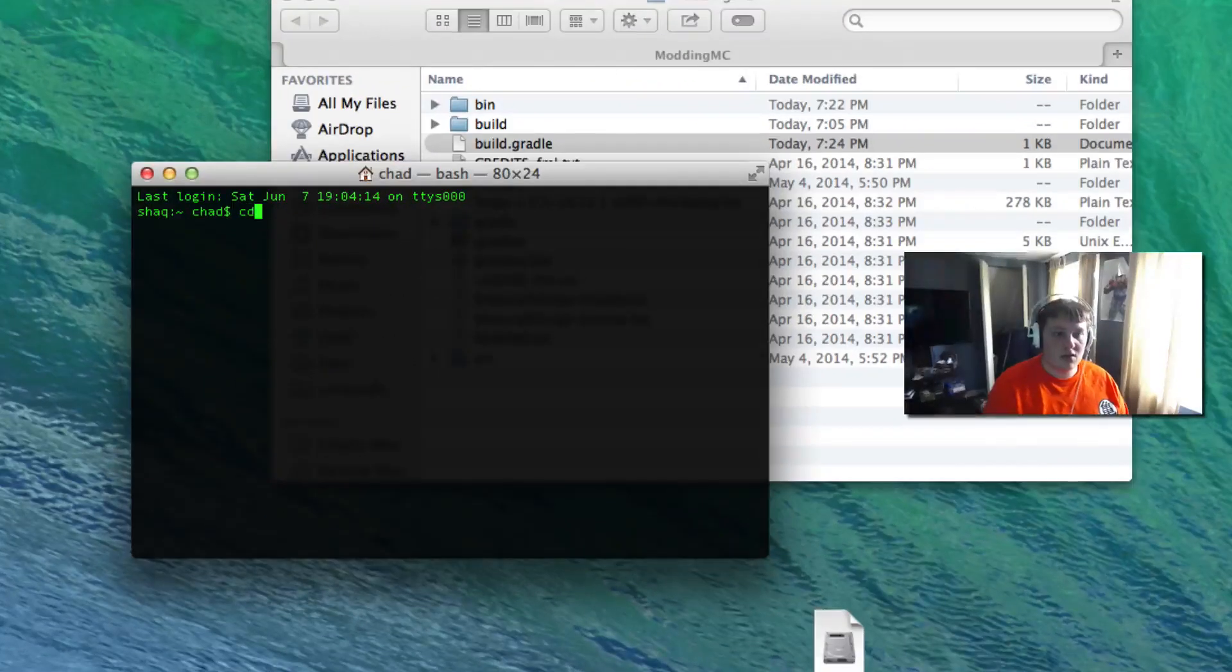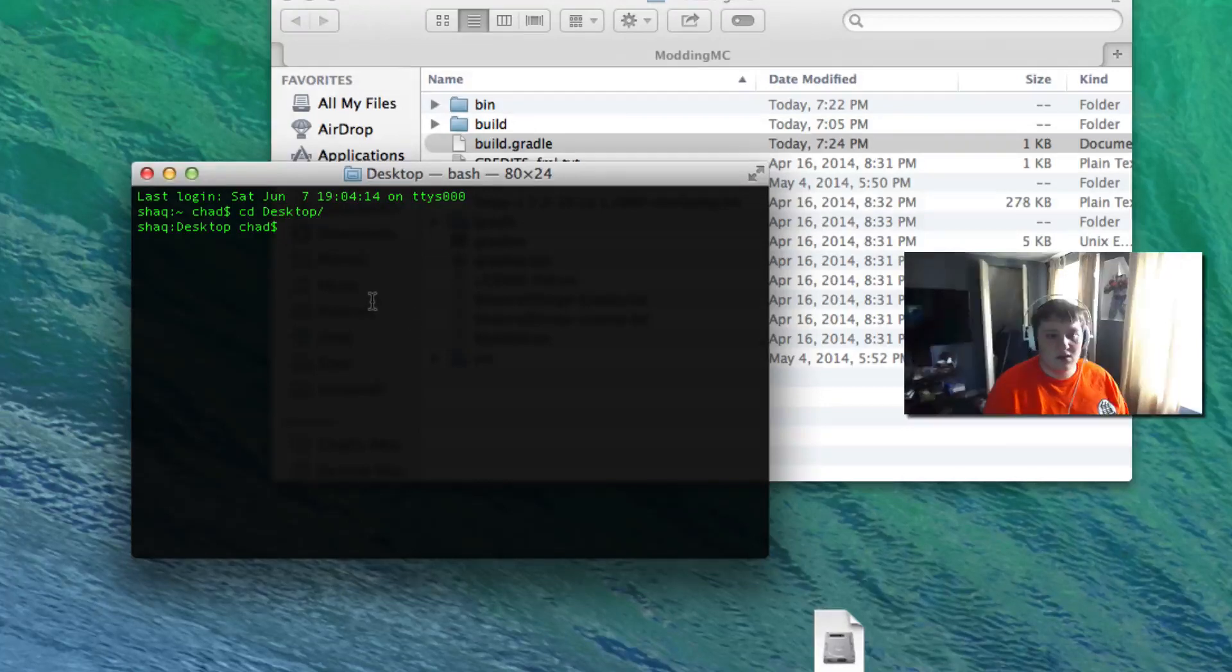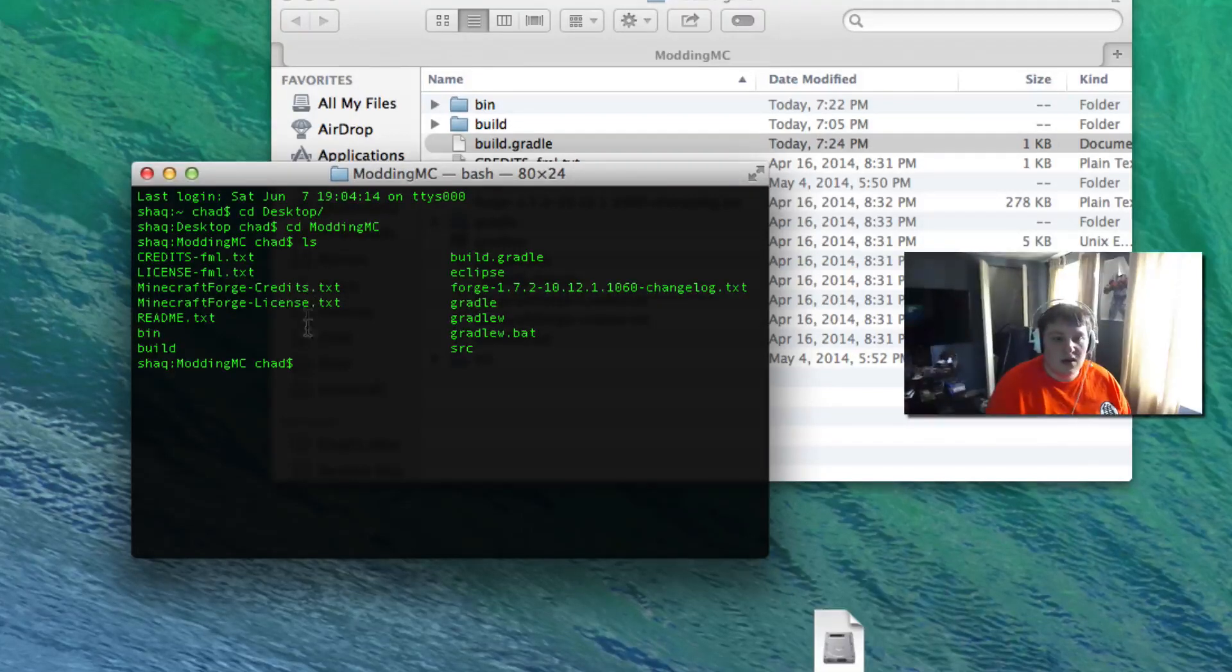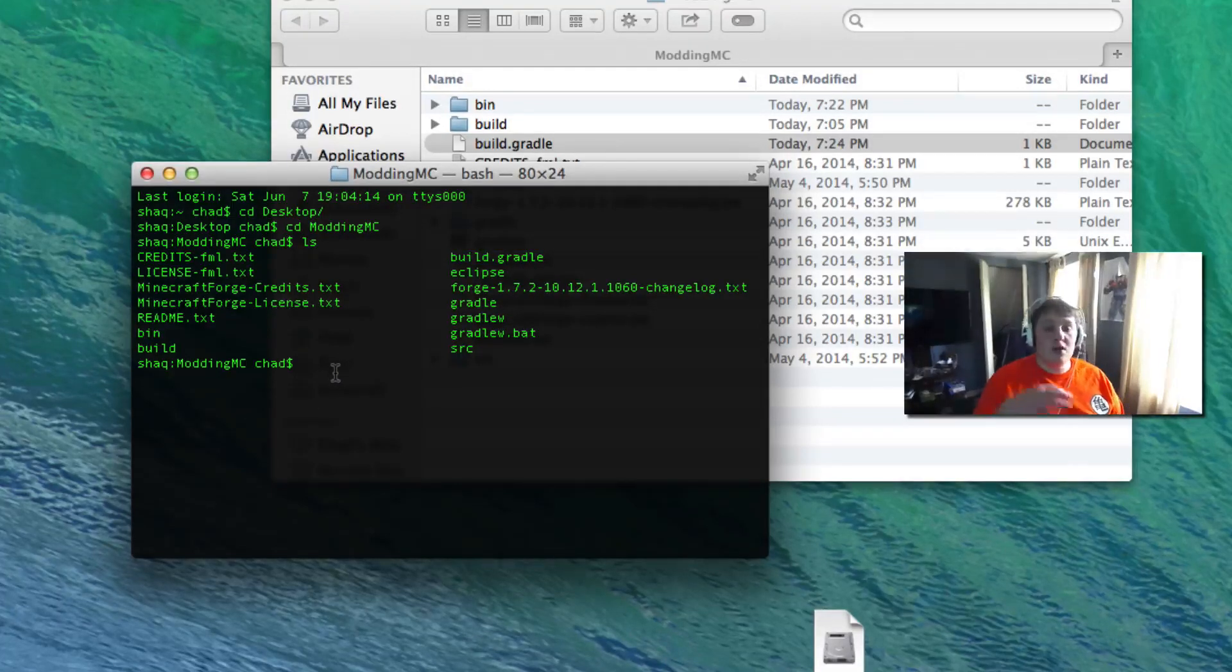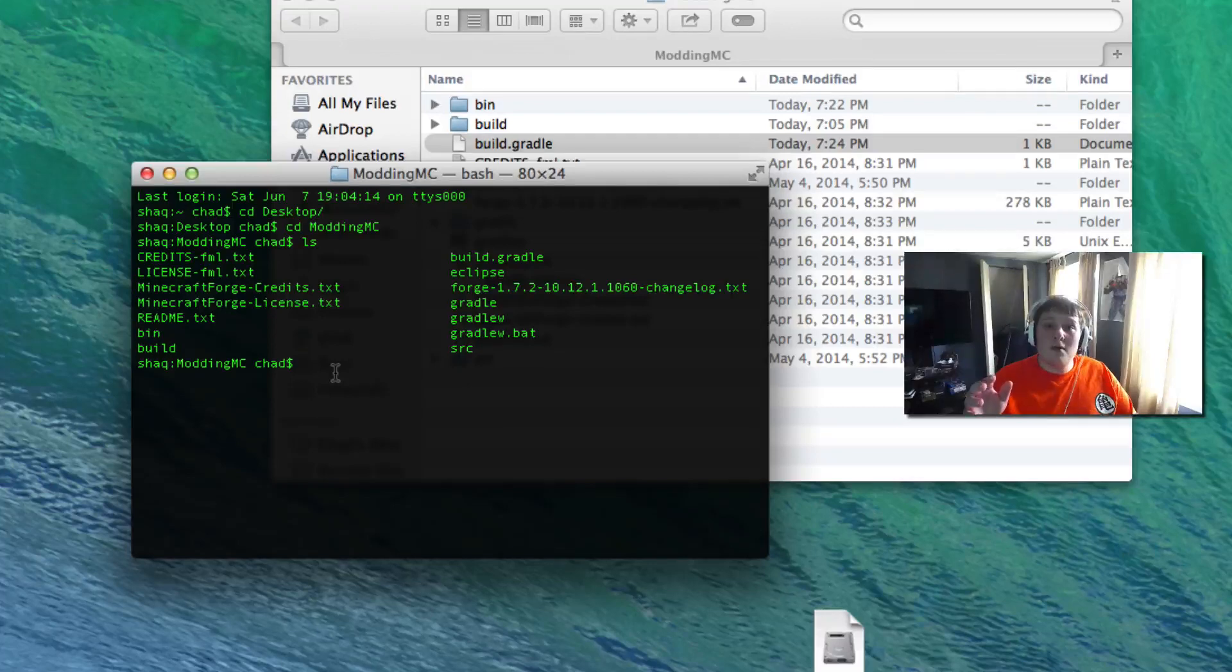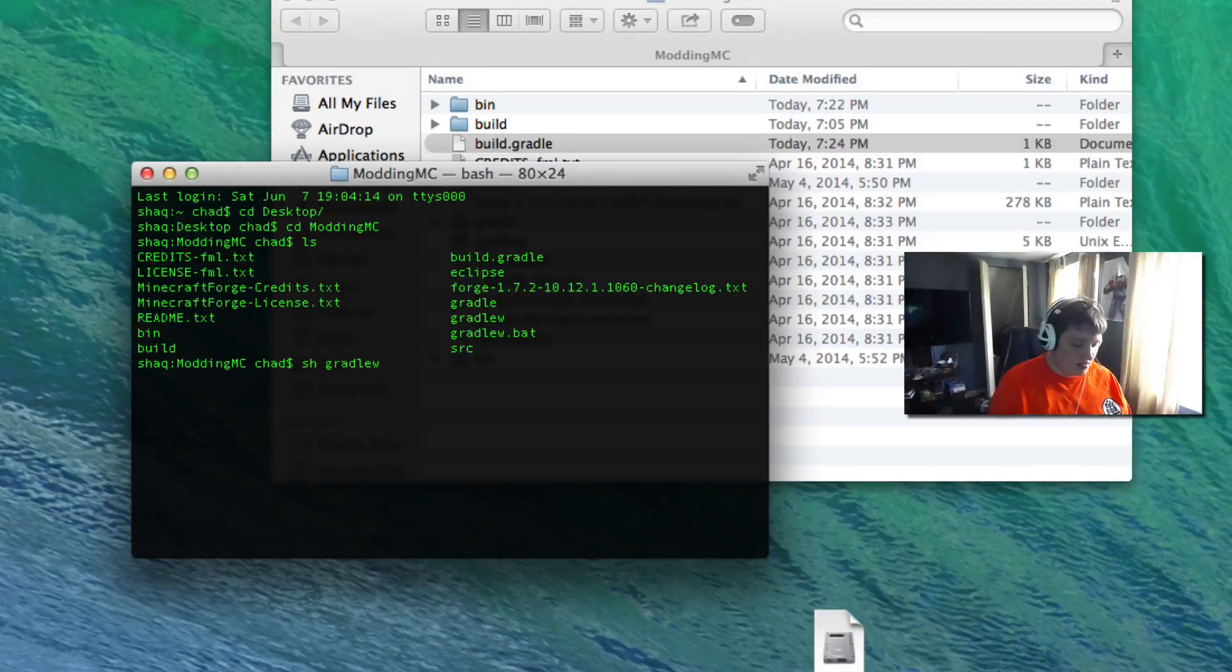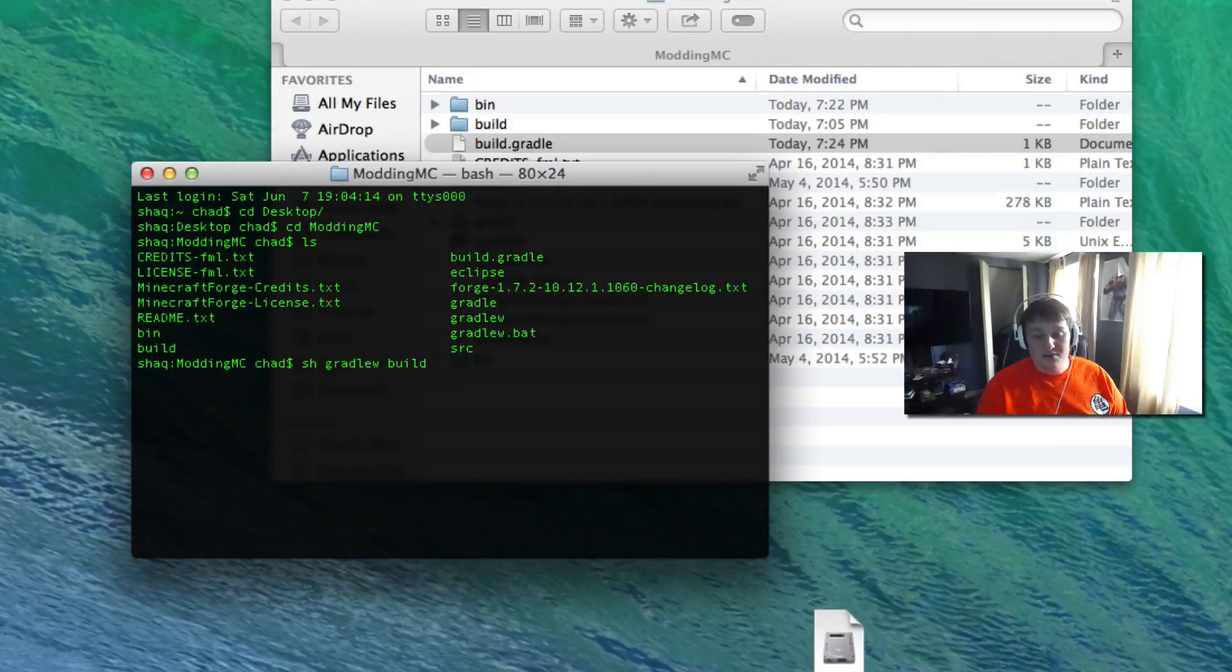We're going to cd to our desktop and from our desktop we're going to go into our modding folder. So mcmodding ls and we're just going to show all the files we got in here. You got this build.gradle file right there. This is going to be different slightly for Mac and for Windows. For Mac it's sh space gradlew space build.